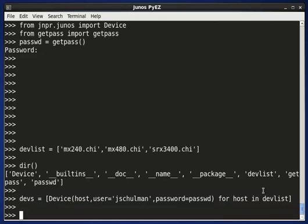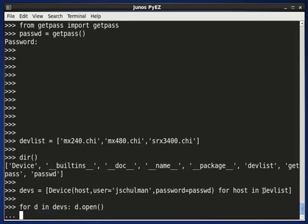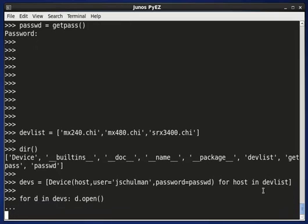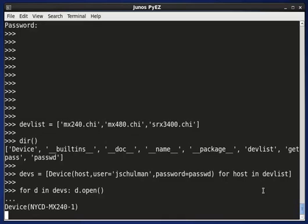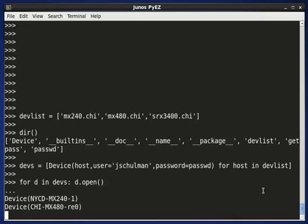Now we've got a list of device instances, and if we want to open a connection to each of them, we can do that by using a simple for loop. We can say for d in devs, d.open. And what we'll now do is initiate a connection to each of those devices. You'll see the device instance representing the actual host name of the device as it's making the connection and collecting the facts from each of those devices.